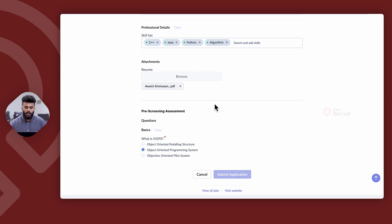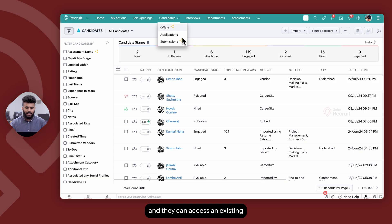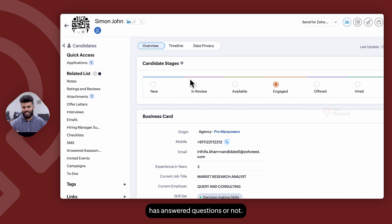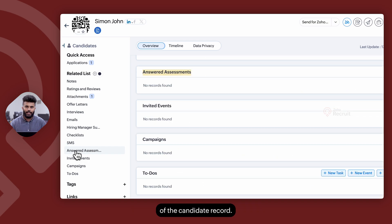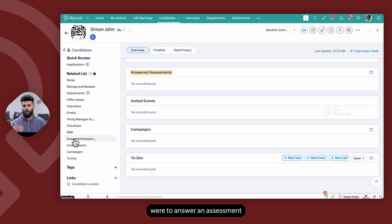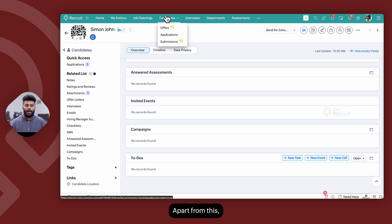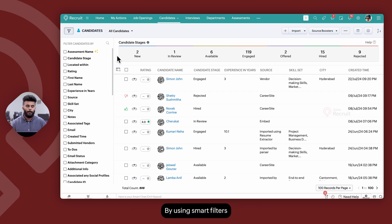From the recruiter's standpoint, recruiters can navigate to the Candidates module within Zoho Recruit, access an existing candidate record, and determine if the candidate has answered an assessment within the Answered Assessments section on the related list of the candidate record. If a candidate answers an assessment with respect to a job opening, a copy of the answered assessment is also saved on the application record. Recruiters can also filter based on candidate responses to a specific question on an assessment using Smart Filters on the left panel.